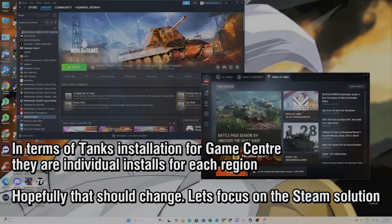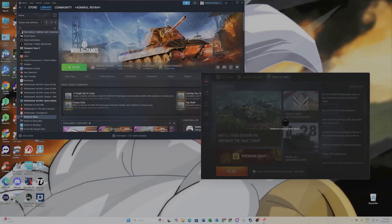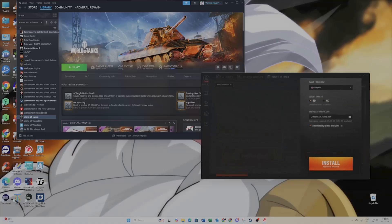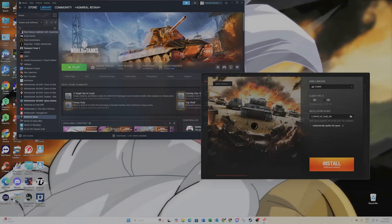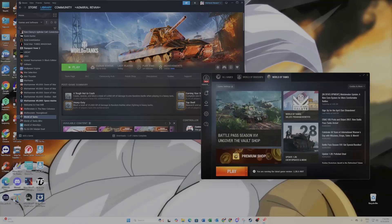What that implies is that if you want to install World of Tanks for other regions, you have to manually download each one to actually log on to it. There's a downside to that, but hopefully it will change in the future.